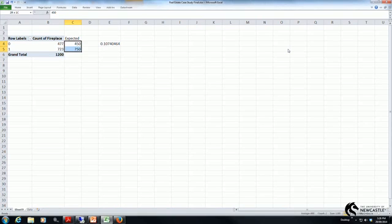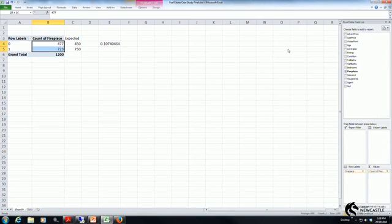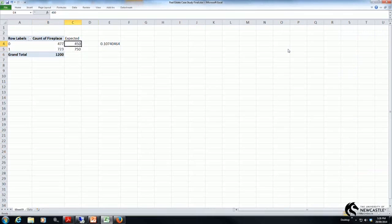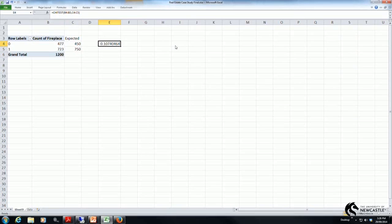What you can see now is that my actual and expected are much more similar to each other and in this case when I perform my chi-square test the p-value is 0.107.